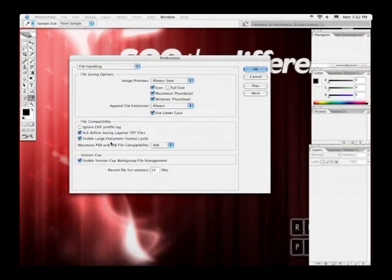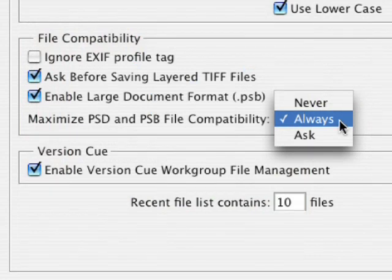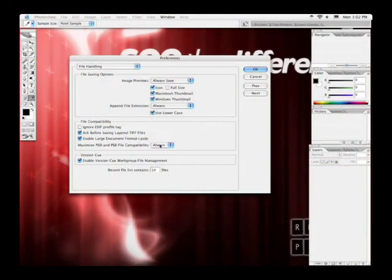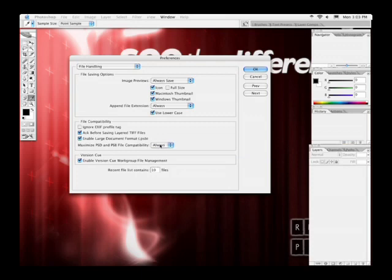One other thing you'll want to do is maximize file compatibility. When you give a Photoshop file to someone using an older version of Photoshop, they're more likely to be able to open the file without problems. Keep in mind, certain features only available in Photoshop CS2 won't be available in older versions, but setting maximize PSD file compatibility to always ensures your file will be more likely to be opened by another version of Photoshop.